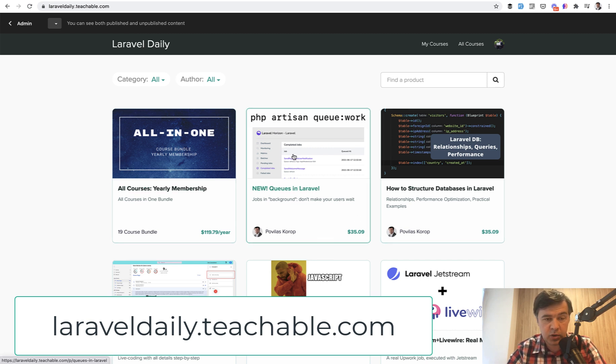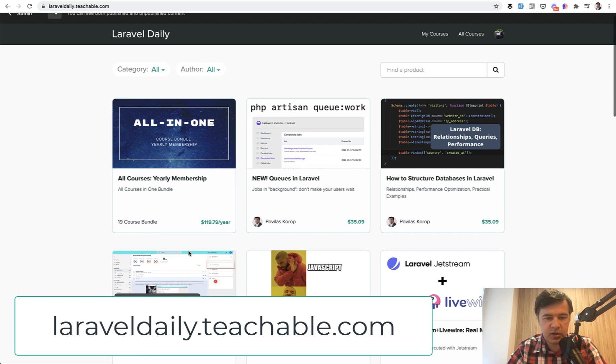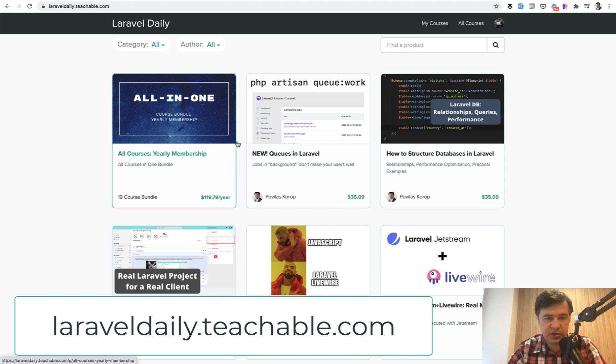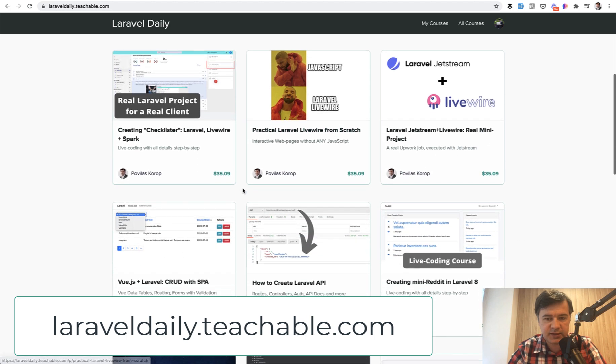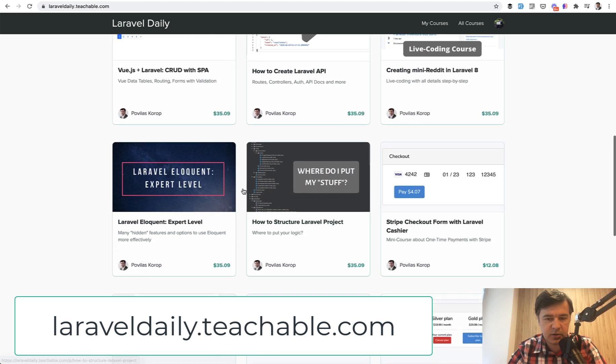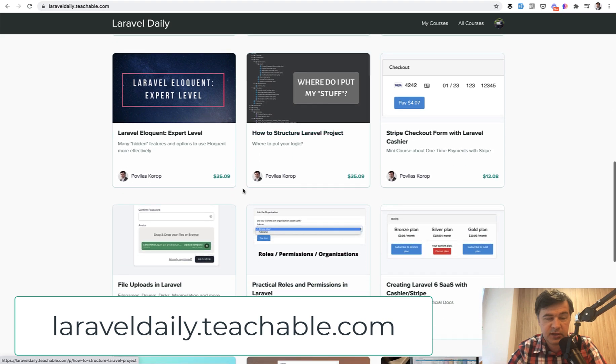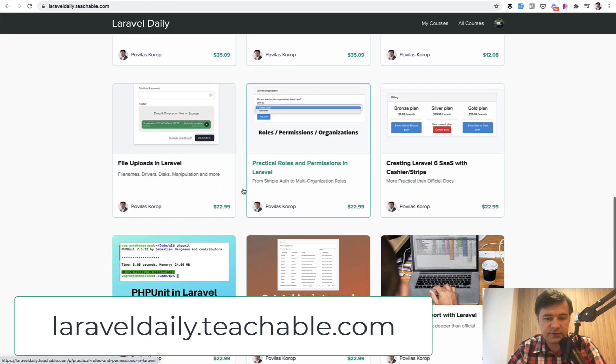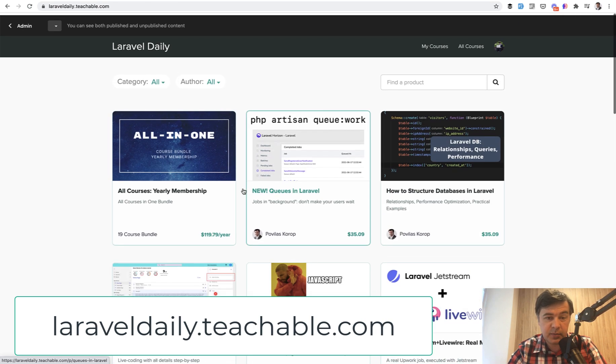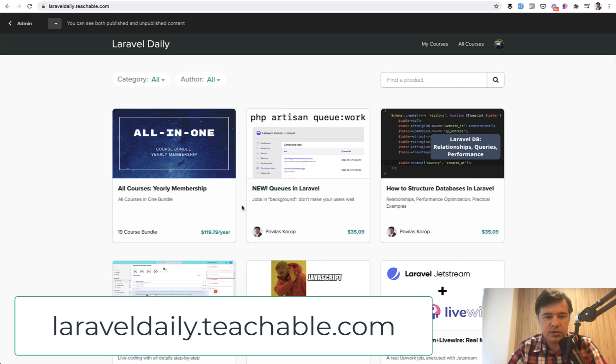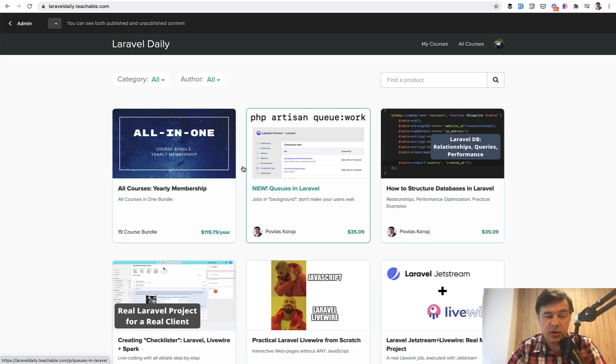You can purchase one course or you can purchase yearly membership for $99 per year. Here I have taxes added VAT, but the original price is $99 with 19 course bundle. By purchasing yearly membership, you get access to all 19 courses that are currently released and also everything I will release for the upcoming year. Yearly membership is a better deal, or you can purchase single course about Queues. Both links will be in the description.